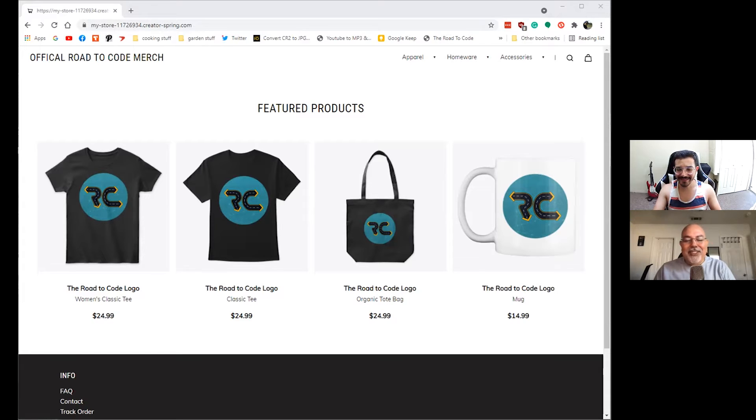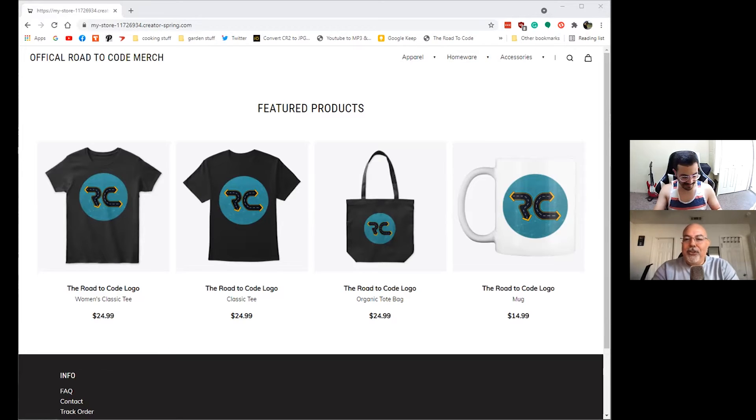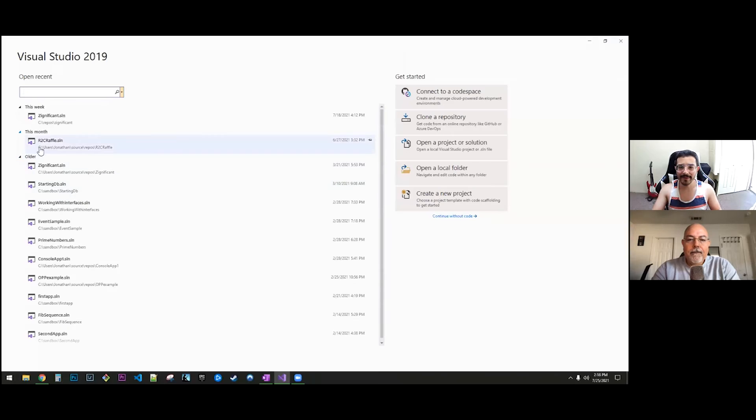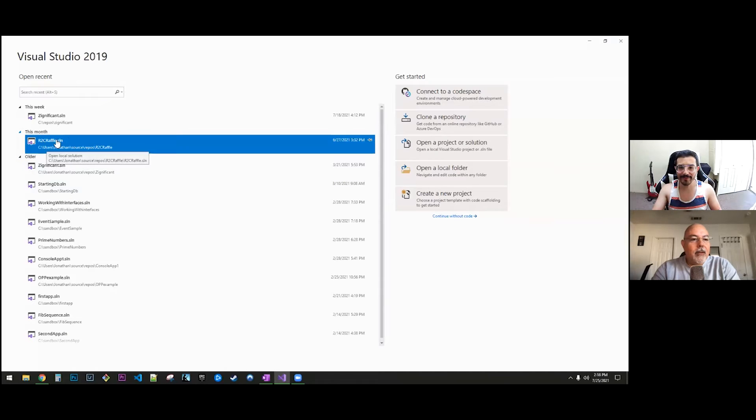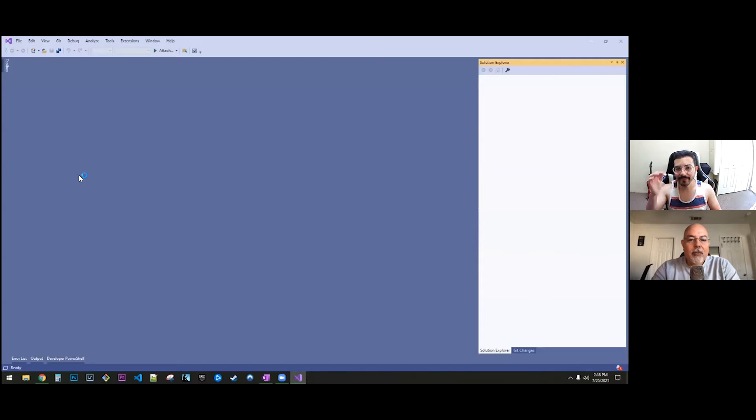Well share your screen and let's see. Bring it up in Visual Studio. Let's make sure that our code is still working the way it's supposed to. We called it R2C Raffle, Road to Code Raffle.